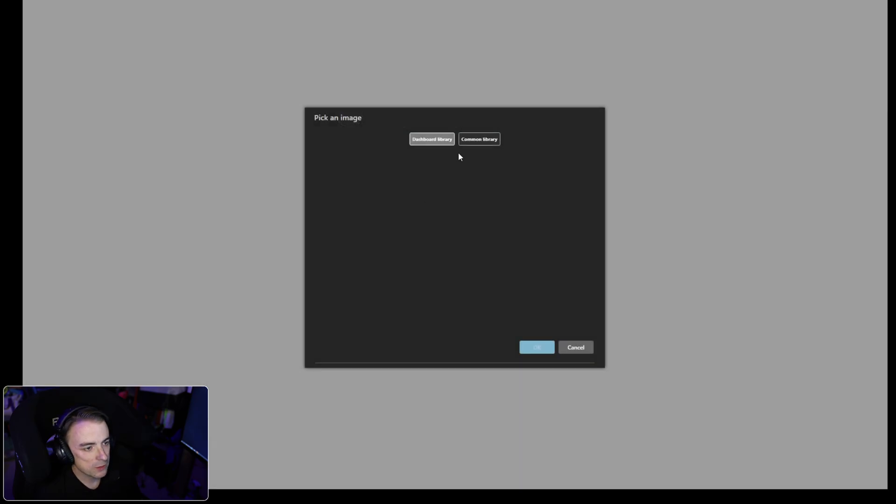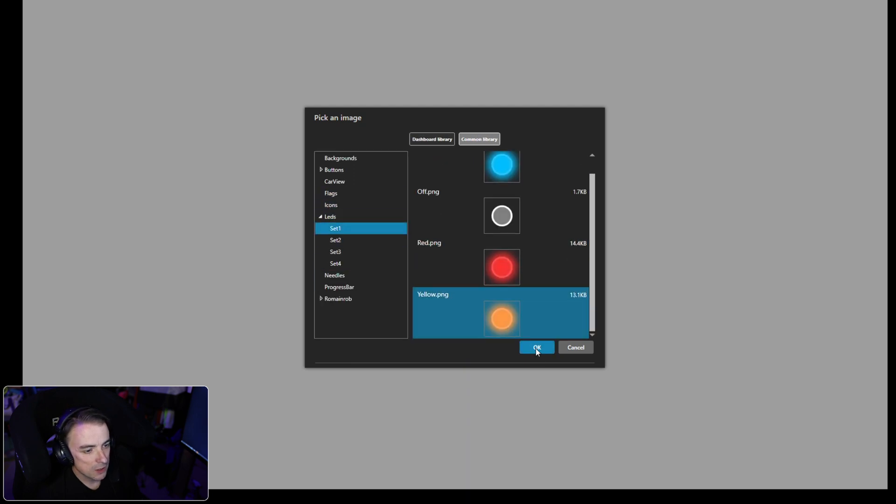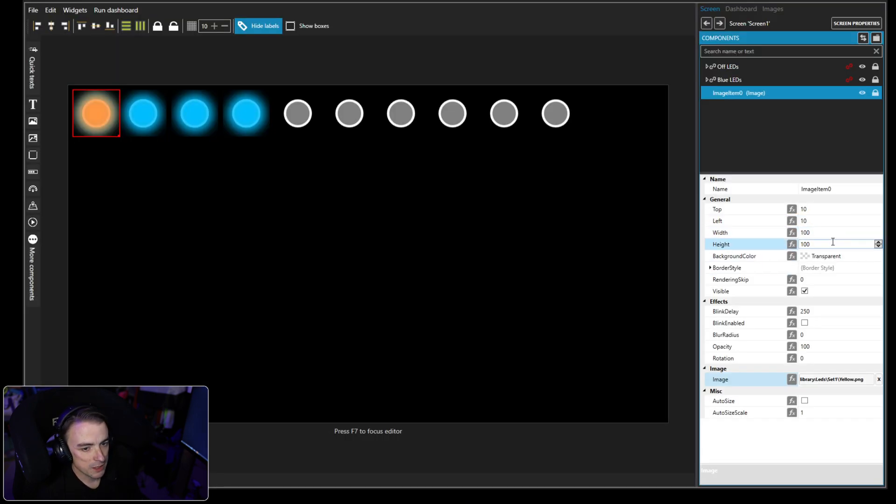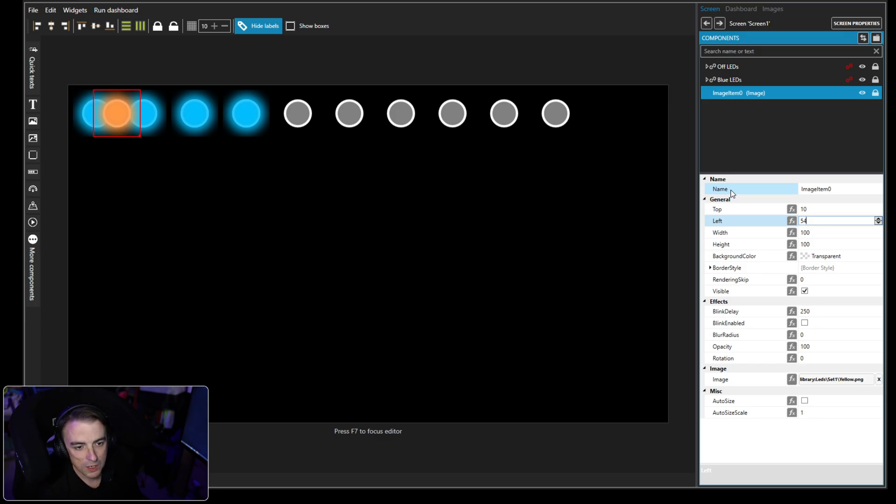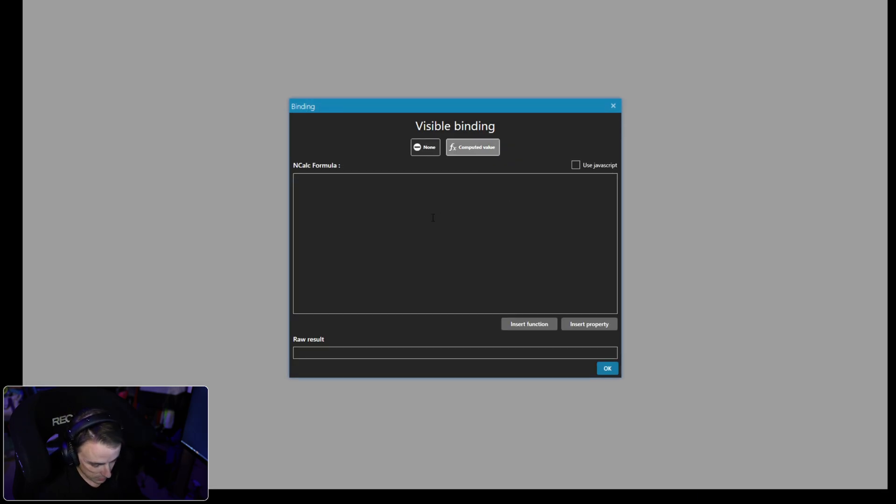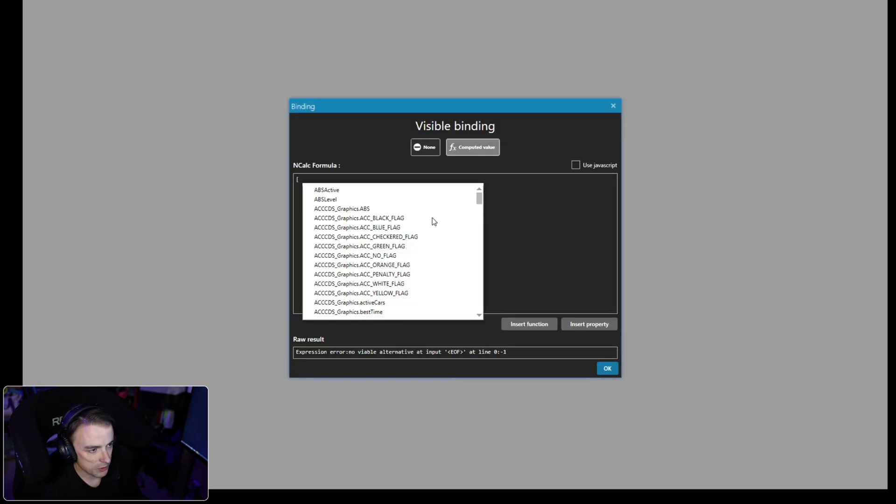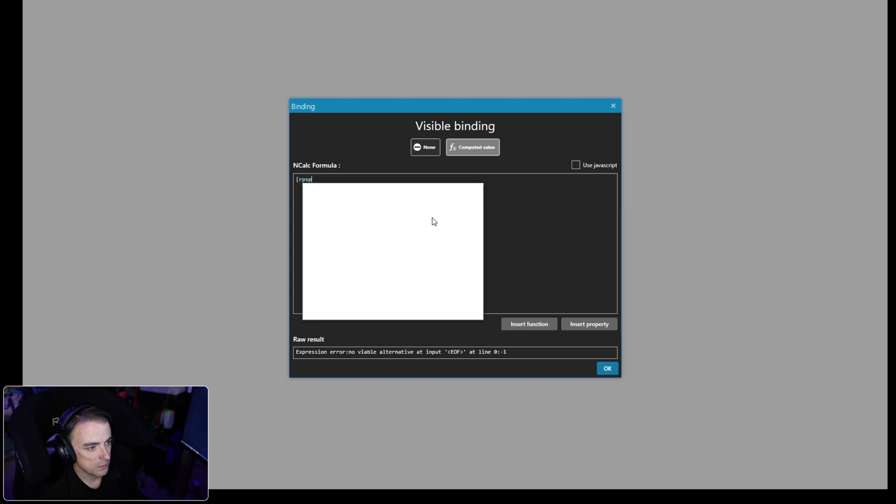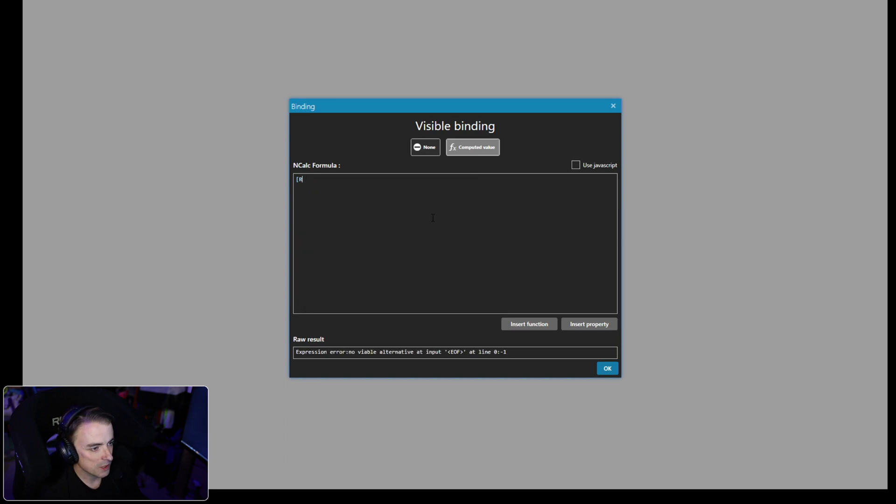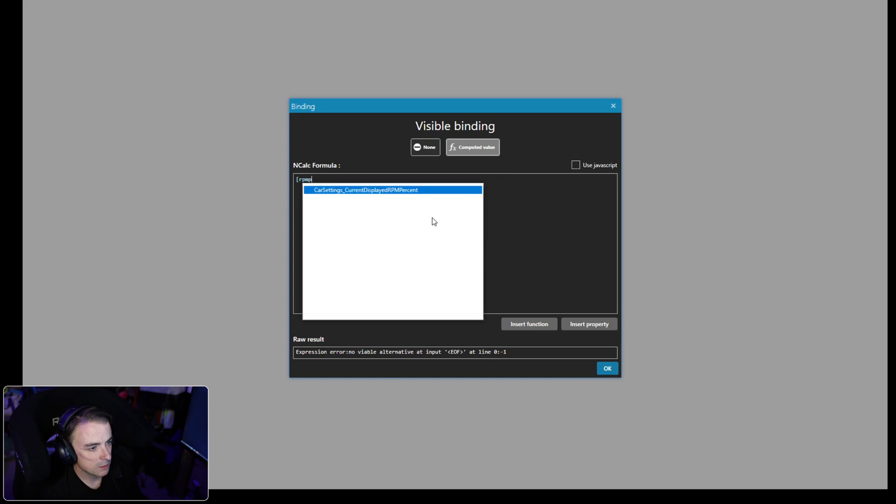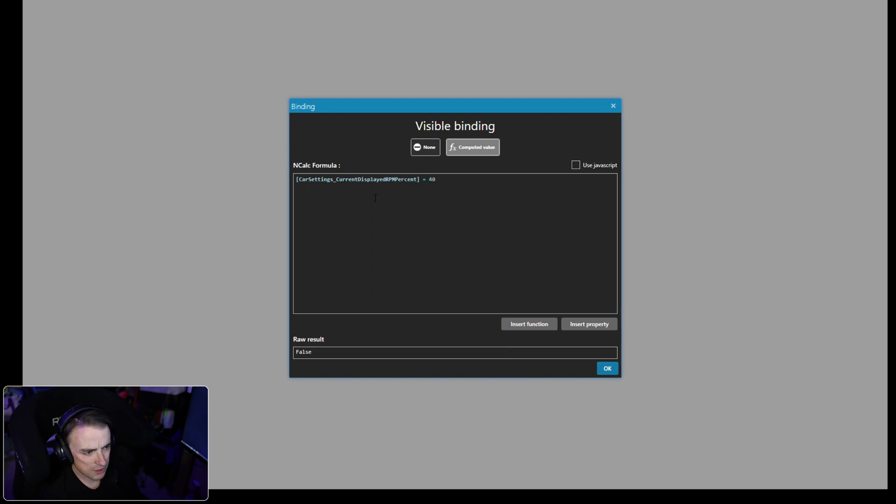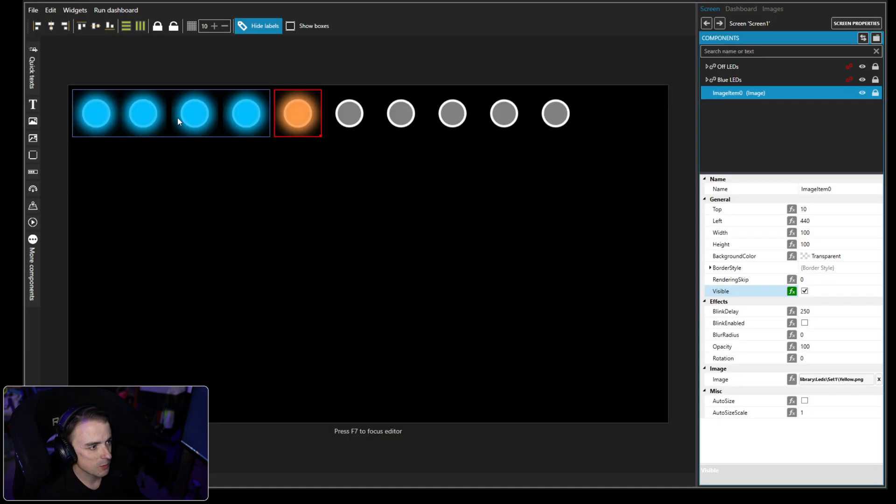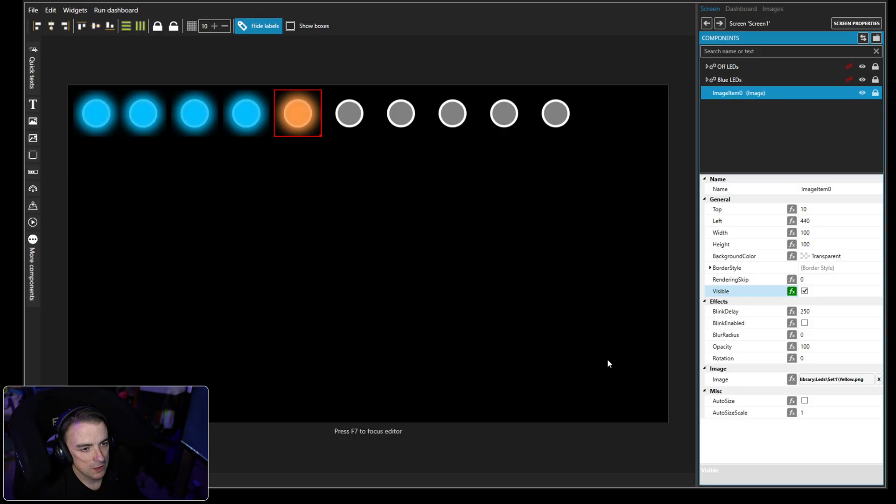Alright, so now we want to put in some more. We're going to do another image, and for this one we want to go back to set one, we want to go to yellow, and we want to put this position at 440. Now we want this one computed value. Again, we're going to open square brackets, RPM percent. And this one is going to be 50%. So now we'll copy this one and put this one at 550.